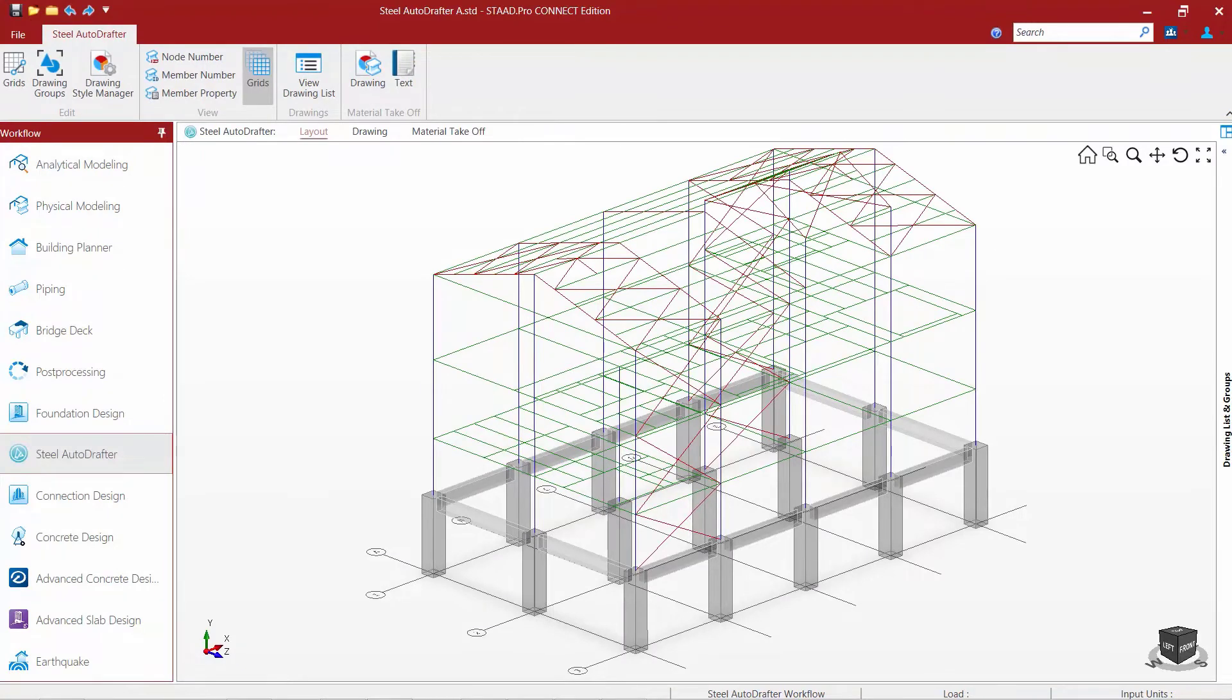Now that we've entered the Steel AutoDrafter, let's take a first look at the graphical user interface that is presented to us.